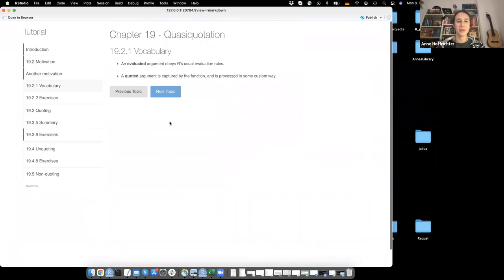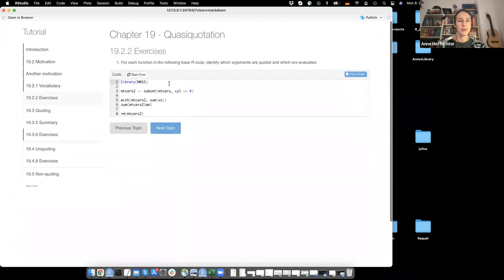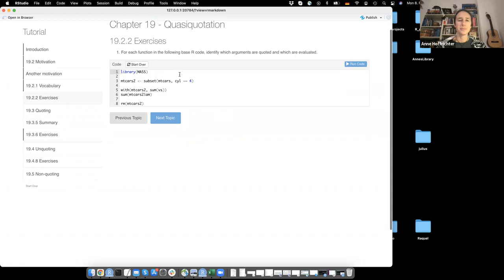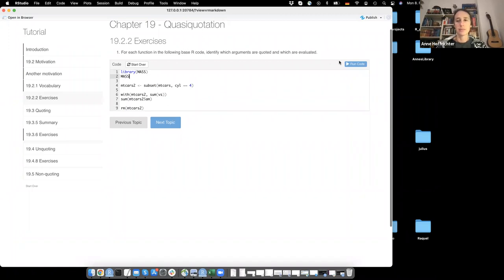On vocabulary: an evaluated argument obeys our usual evaluation rules, and a quoted argument is captured by the function and processed in some custom way. For example, if you use library(mass) without quotation marks, it works. But if you try to reference mass as an object, it gives an error. That means mass is actually quoted inside of library - that's why it works.